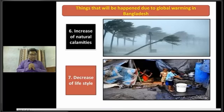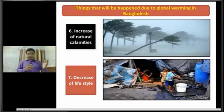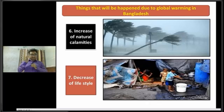That's all about the impacts of global warming in Bangladesh. This topic is highly important for a creative question, so you have to pay much attention to it.